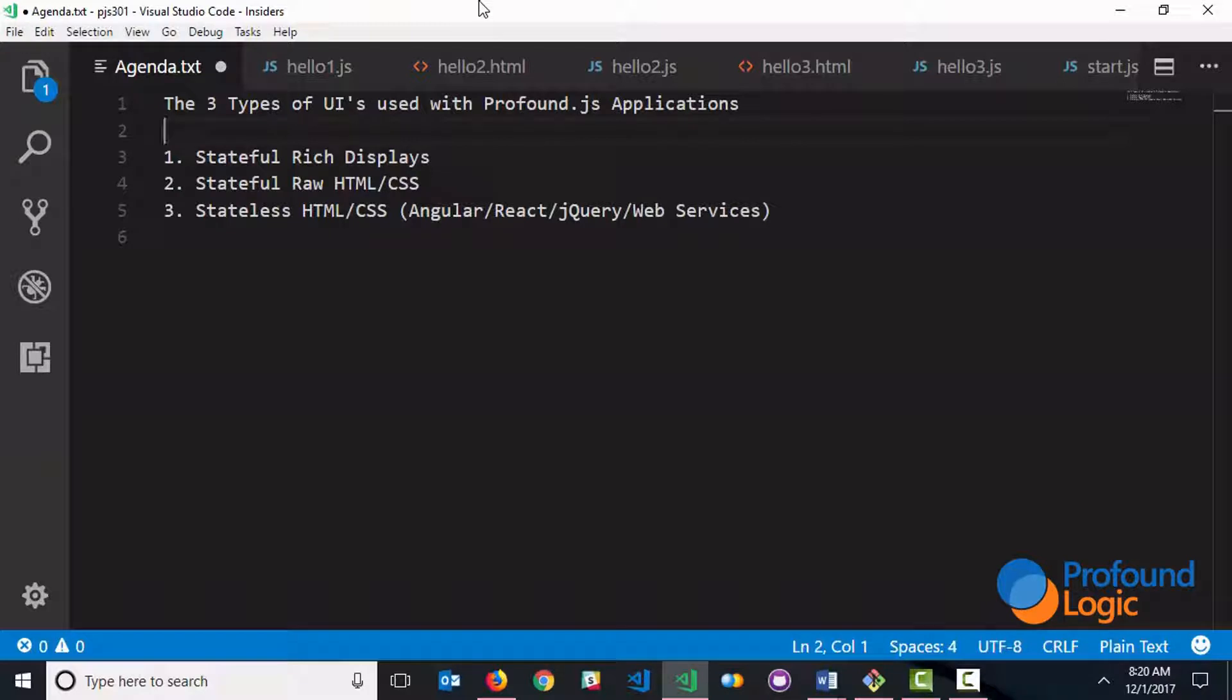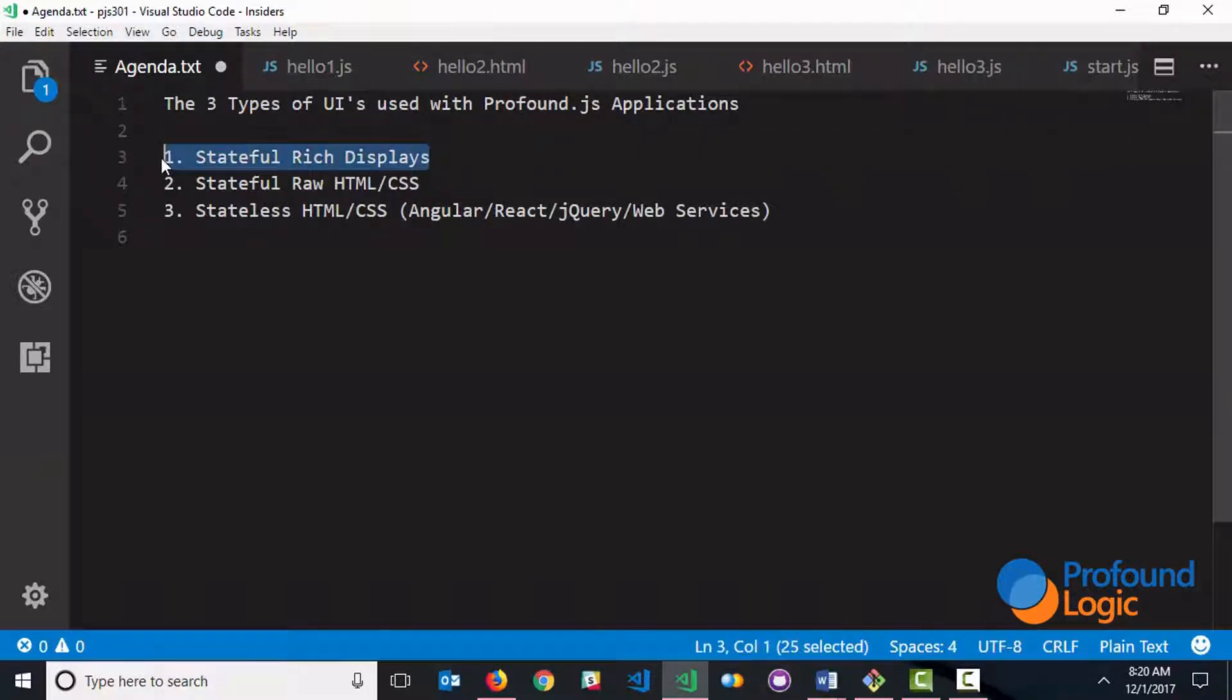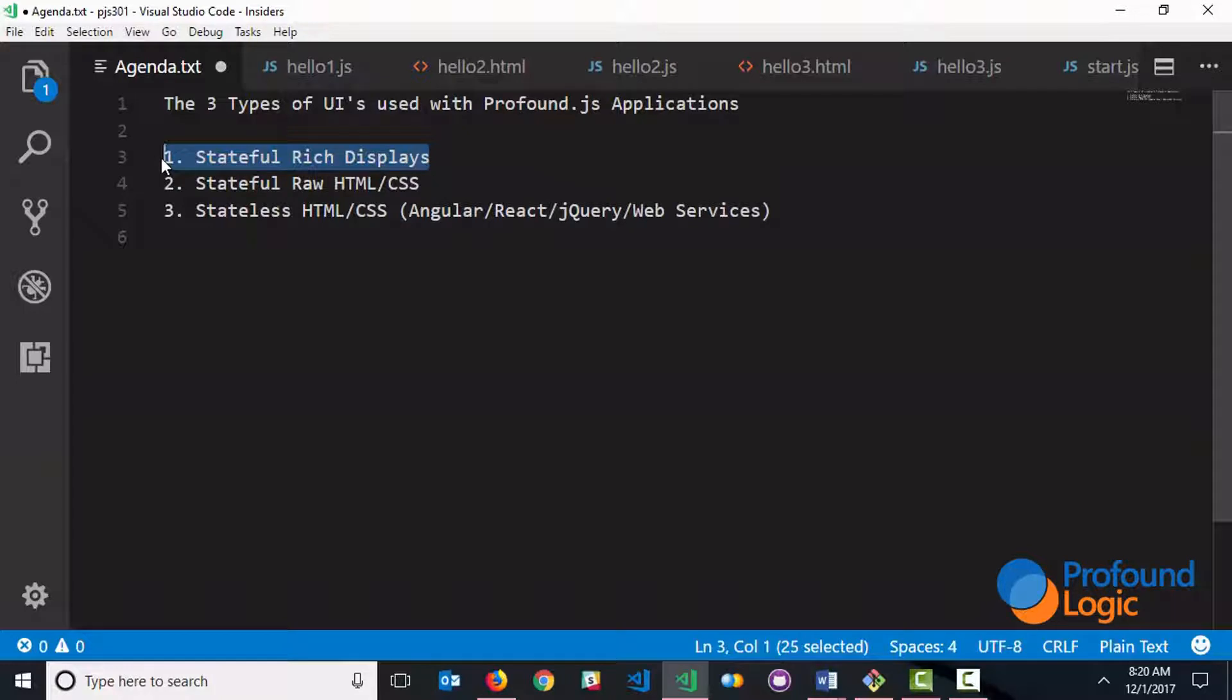We're going to start out with stateful rich displays. Actually, that's one of my favorites because it's the easiest one to get started with. You're basically using a visual designer to build your applications, so there's very little manual client-side coding that you have to do.